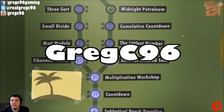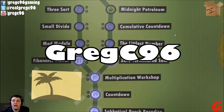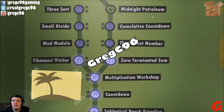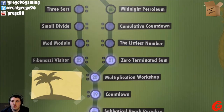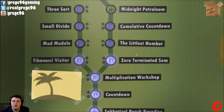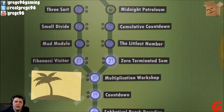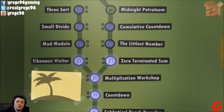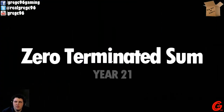Hey guys, GregC96 here, picking up right where we left off with some more Human Resource Machine. Zero Terminated Sum. Let's get started.